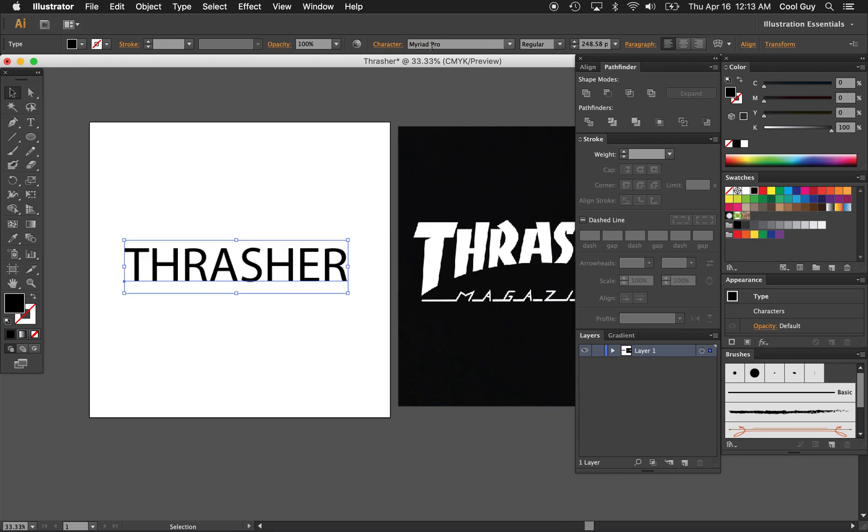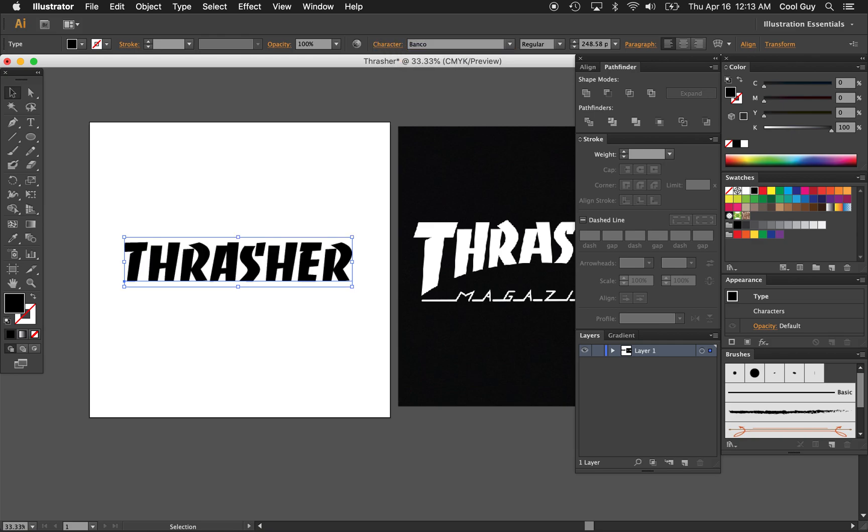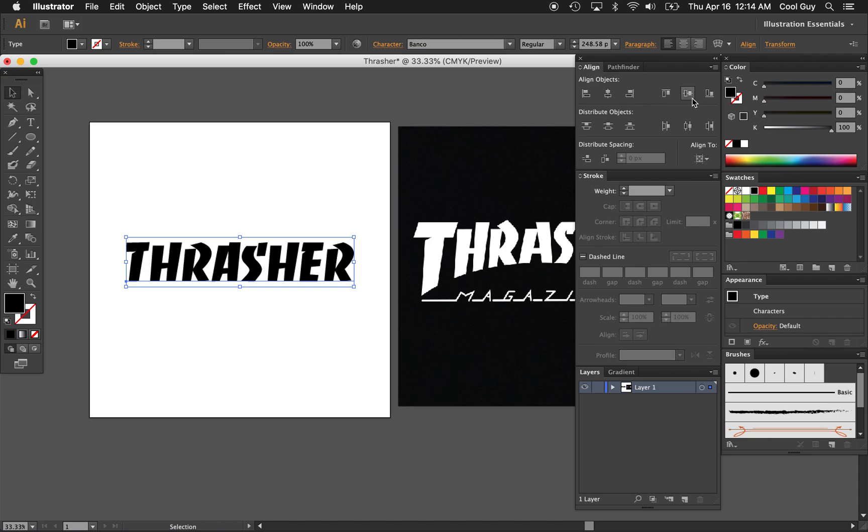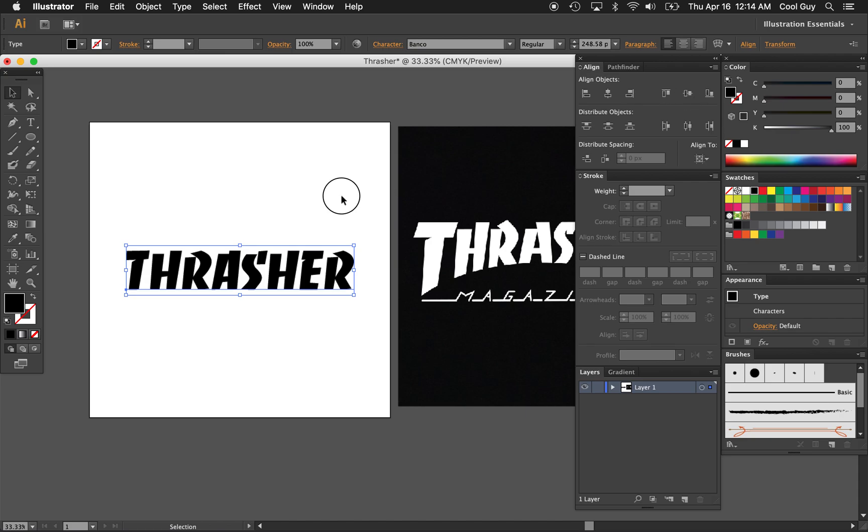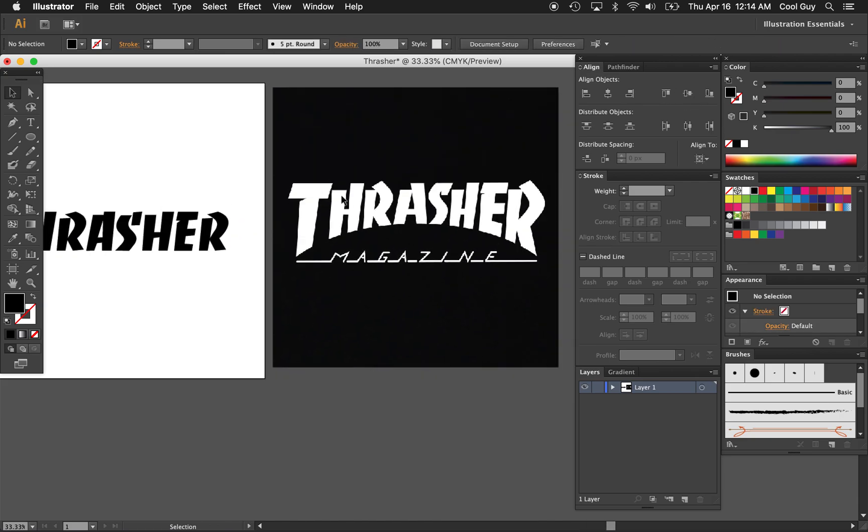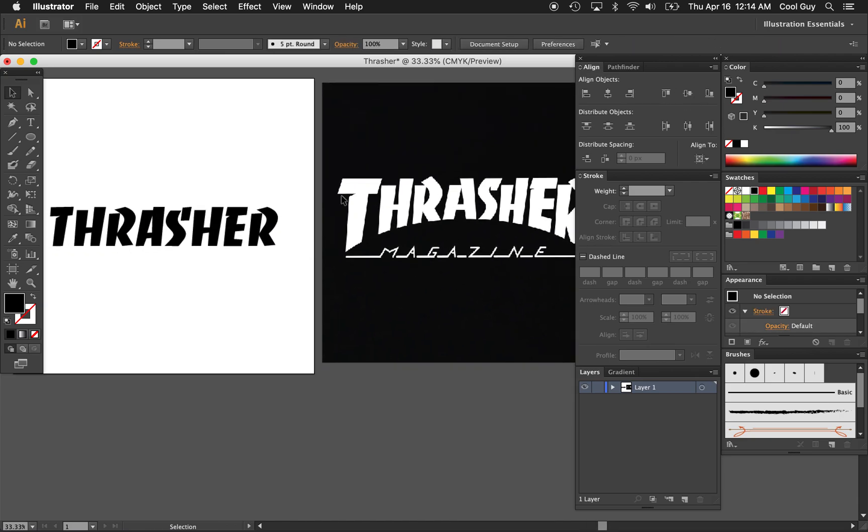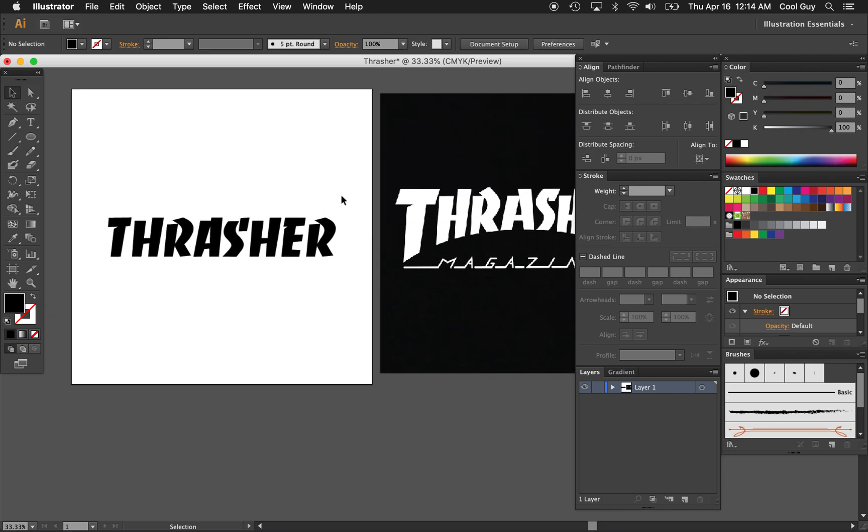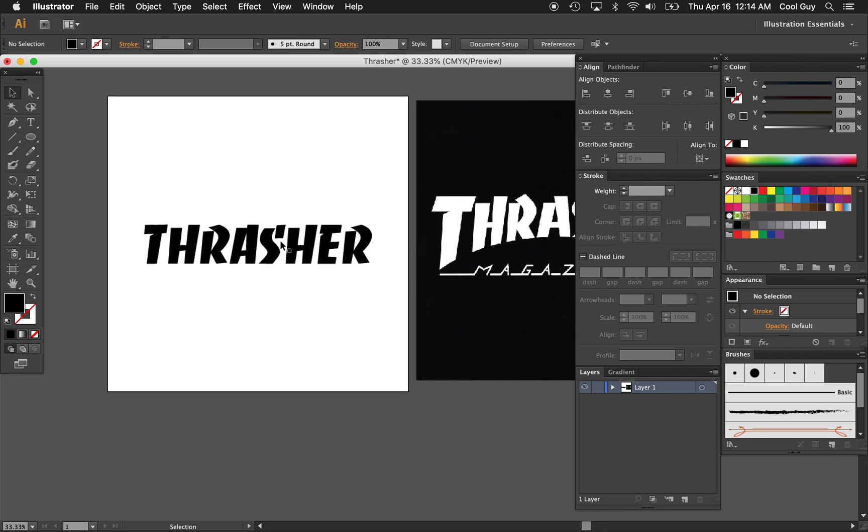And from here we just need to change the font. In your character panel we're going to choose Banco, I'm not sure how to pronounce it. But this is a free font. I'll put a link in the description so you can download it and follow along. Now that we have that in here it already looks pretty close to what we want so we just need to make a couple of adjustments.